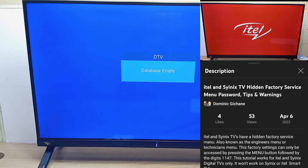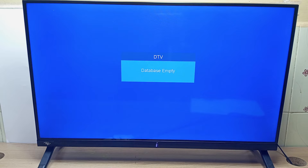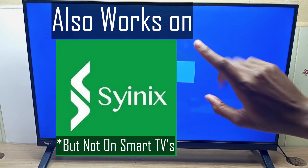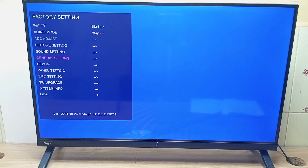I have another video about ITIL TV hidden service menu rules and warnings, and I will post that in the video description below. On top of that, I have a new playlist about the ITIL TV hidden service menu. So what I did right here can also apply to any SYNX TV that you have.